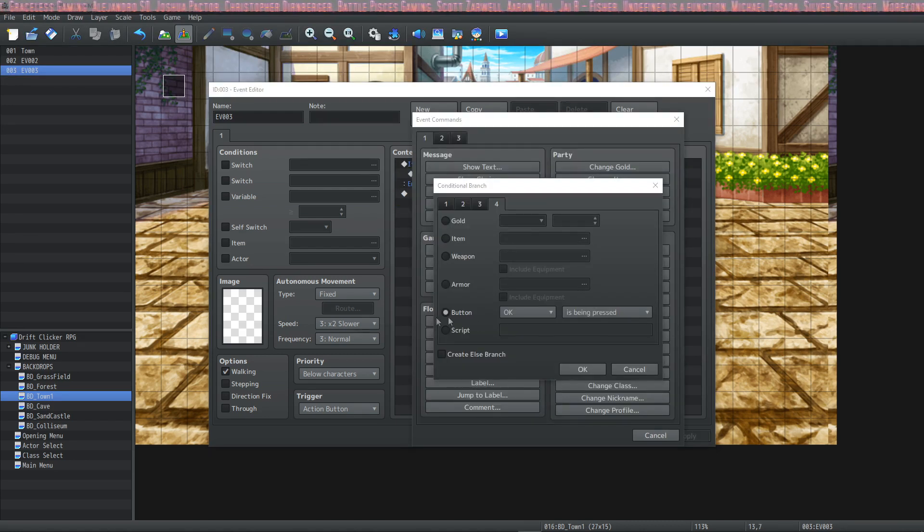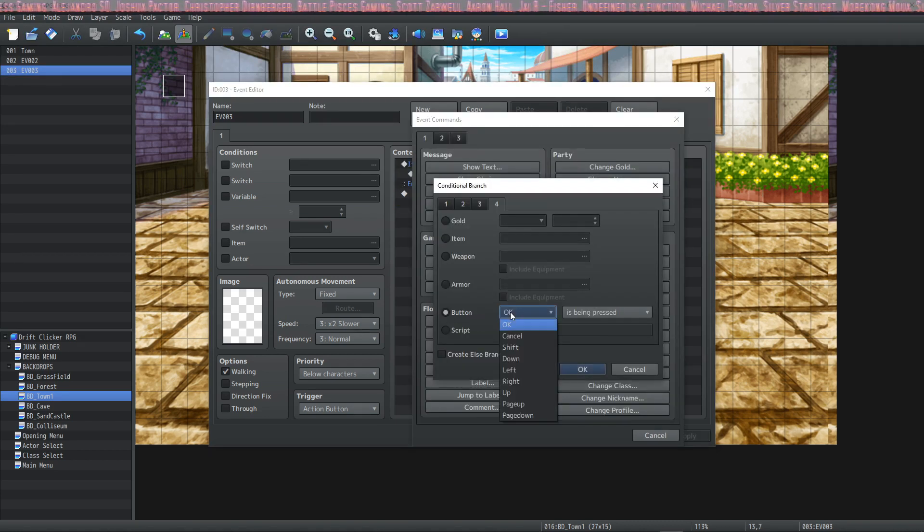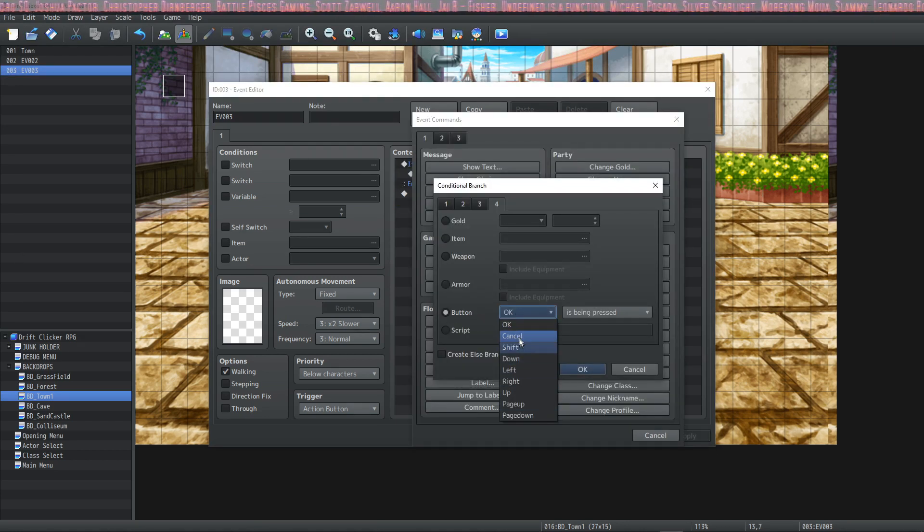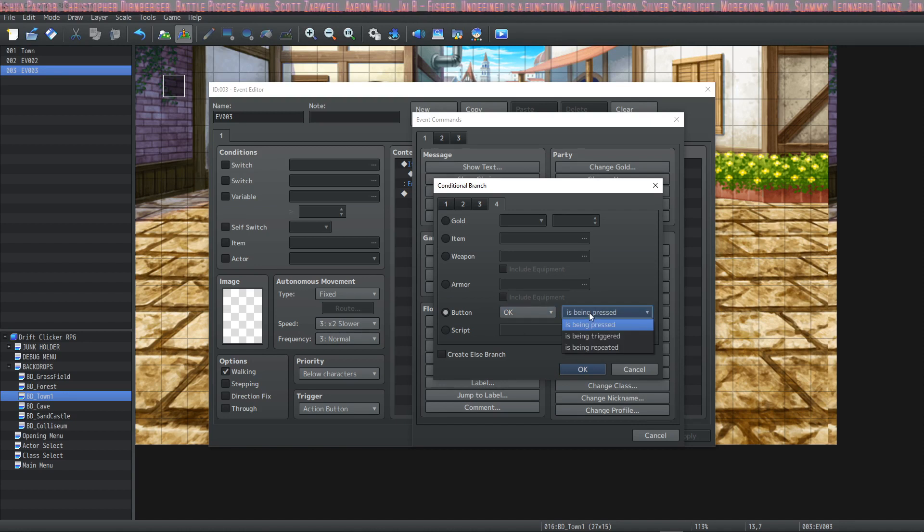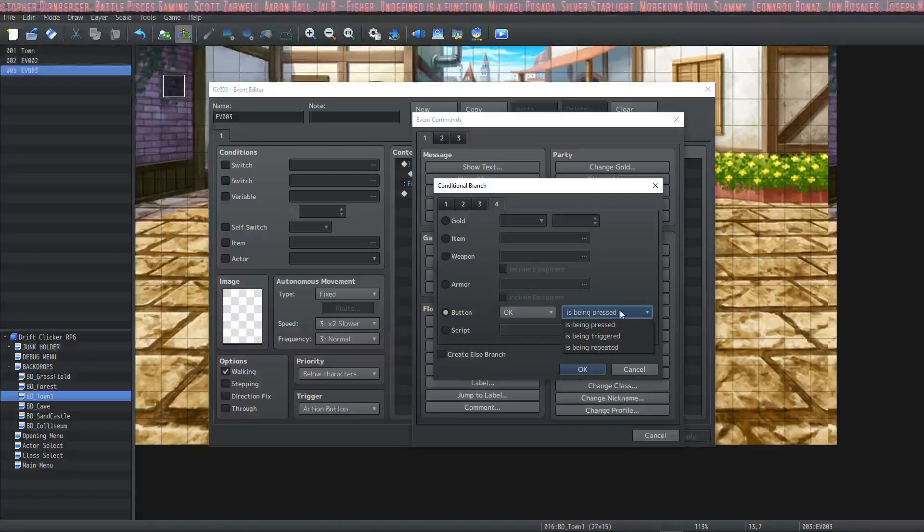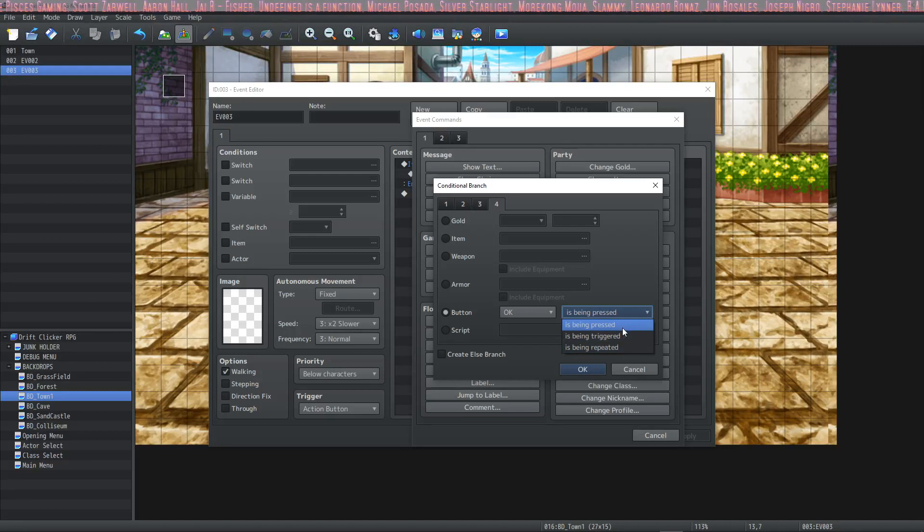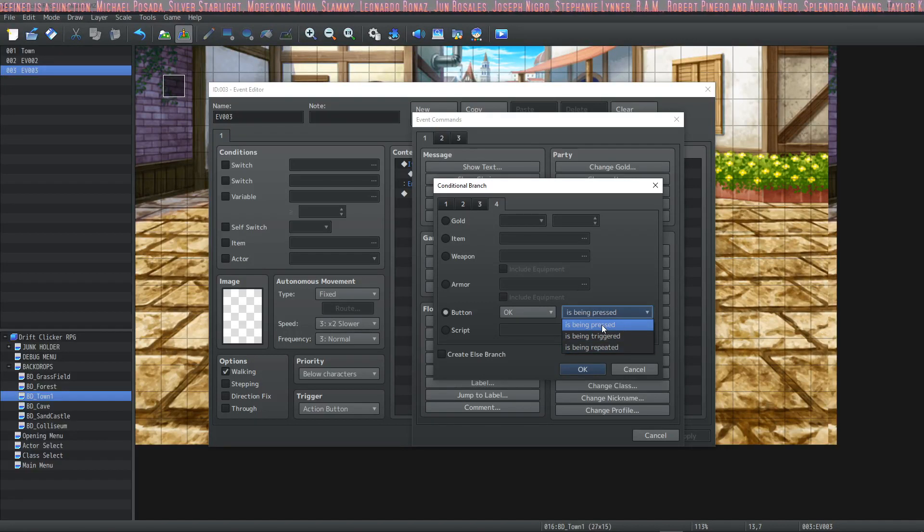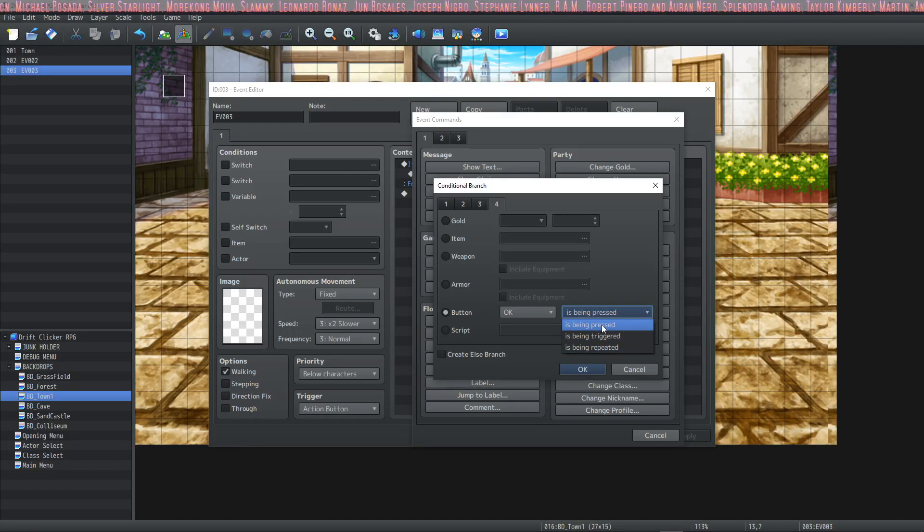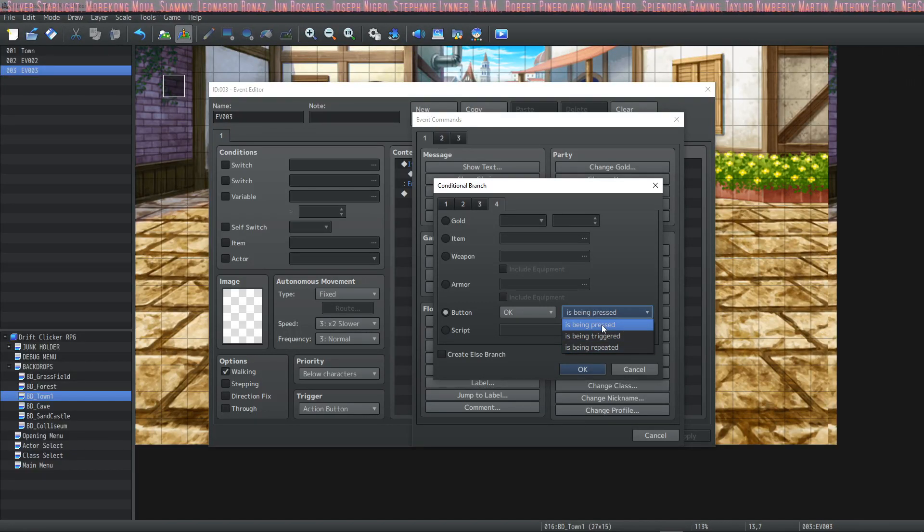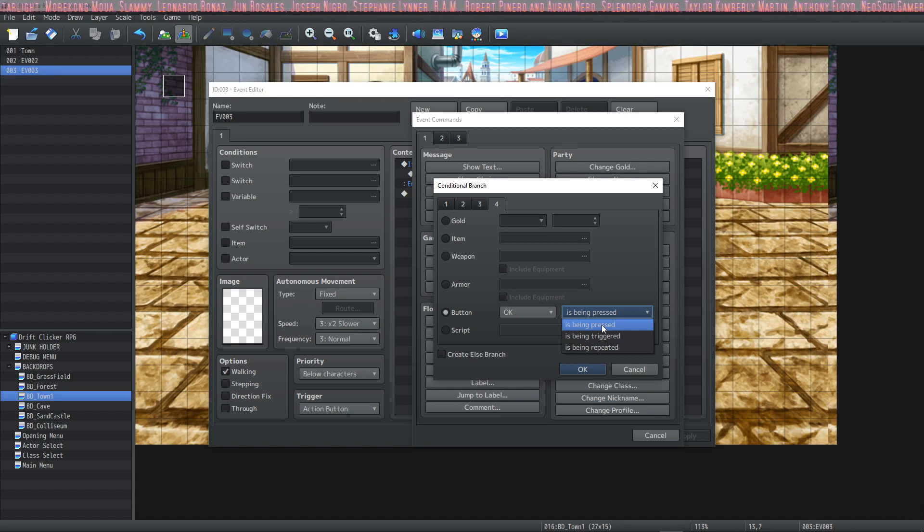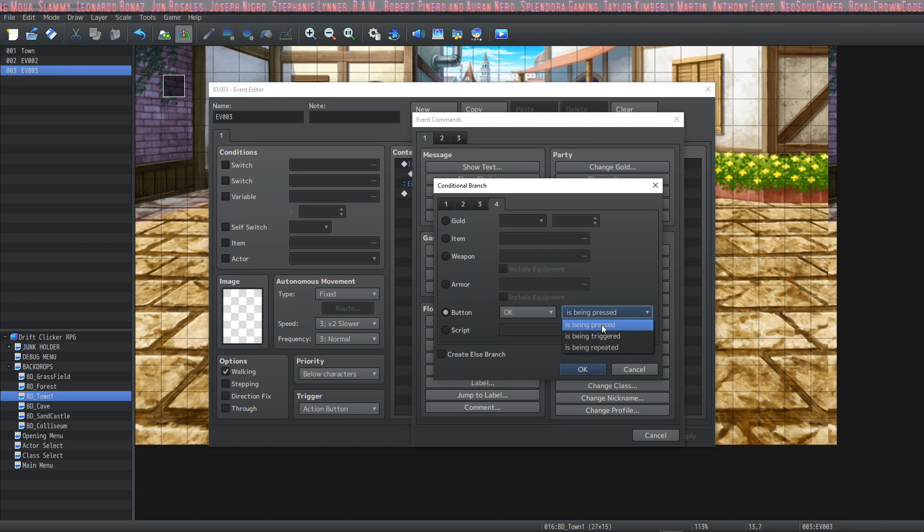So the next one is button, and you can select several different buttons to choose from. And you have three options for this conditional branch. You have is being pressed, is being triggered, and is being repeated. The first one, is being pressed, means the conditions will count as being met the entire time that the button is pressed. So if you're holding it down, the conditions will be met. The next one is being triggered,